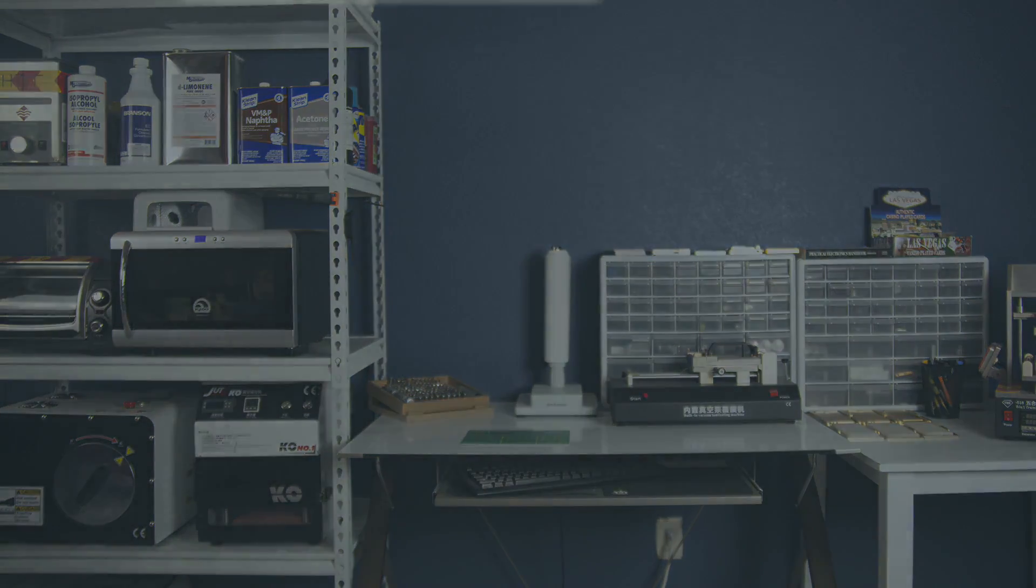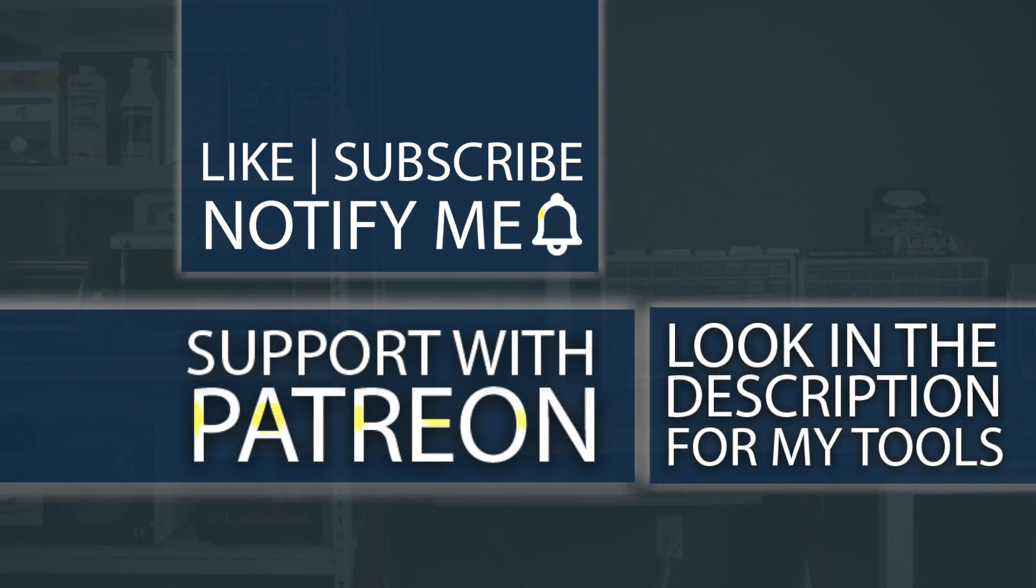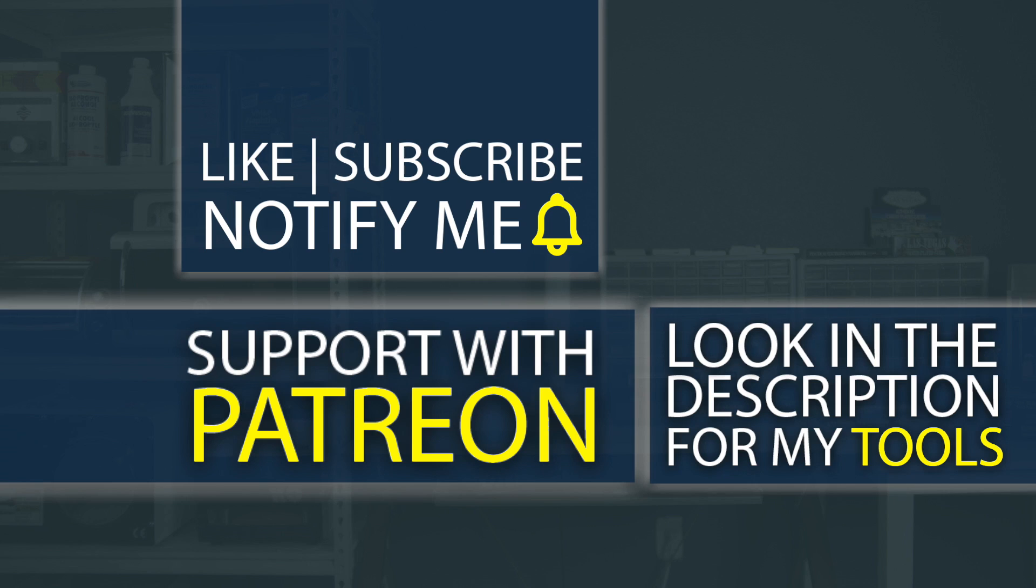Don't forget, guys, if you're interested in any of the tools I use, check out the description below. I even have my own custom tools that I sell down there as well that literally do not exist anywhere else on the planet except from the Art of Repair. I also have a Patreon where you can help support the channel so I can create even better high-quality content.